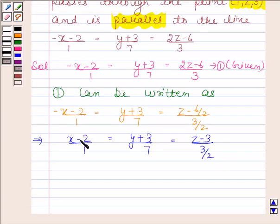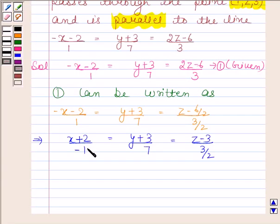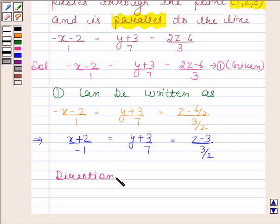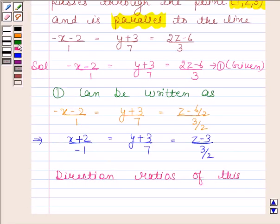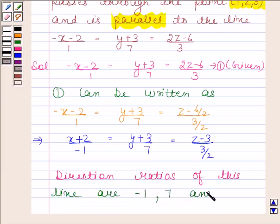Now here we will have x plus 2 by minus 1, as we are taking minus 1 common from the numerator. We can write this expression as x plus 2 by minus 1. The direction ratios of this line are minus 1, 7, and 3 by 2.